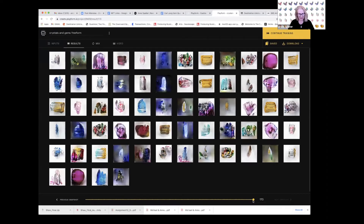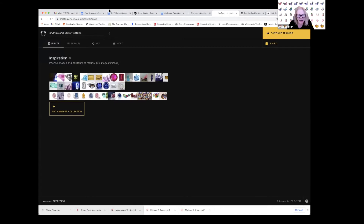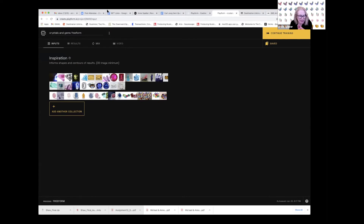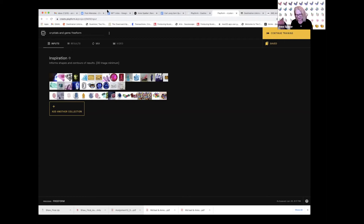Anne shows her input image set, noting it was actually pretty simple. Even though she's been using Playform for a while, it's hard to predict exactly which image sets will be successful. She knows that extremely diverse sets don't work well — they have to be fairly homogeneous. For example, with airplanes, if a person is standing in front of an airplane, a human recognizes it as an airplane, but to the computer it's something entirely different. So the object needs to appear alone with no distractions.